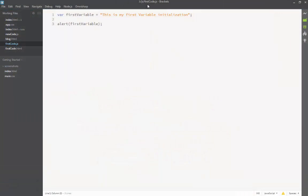Hello folks, and I welcome you to this new chapter, where we'll be focusing mostly on variables, the data types, the reserved keywords, and we'll also look at the JavaScript syntaxes. So let's not waste our time, and let's start from here.